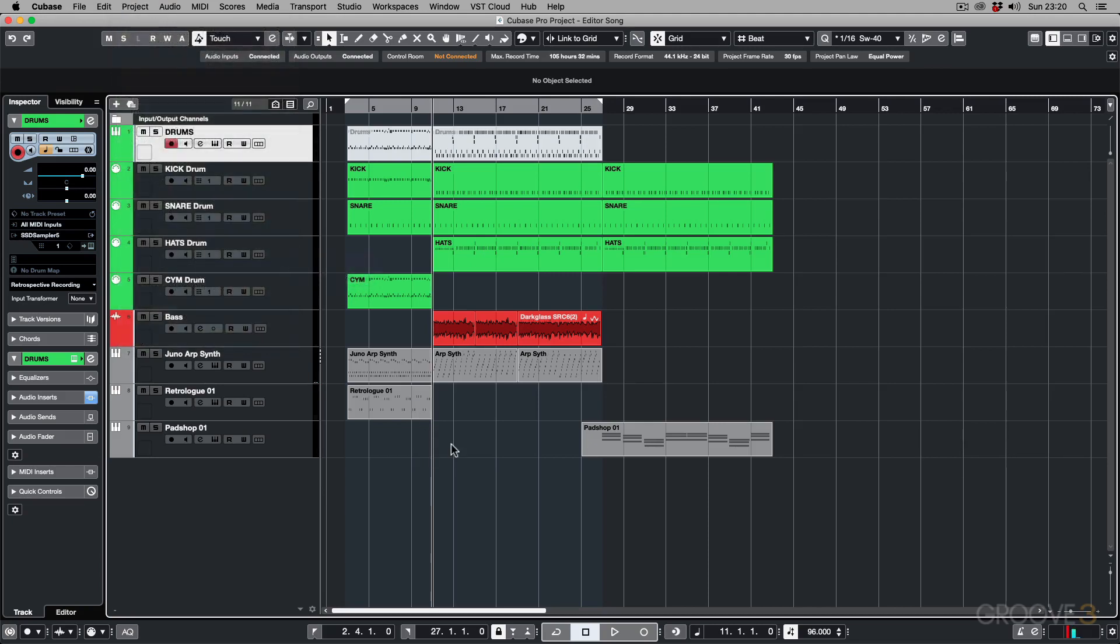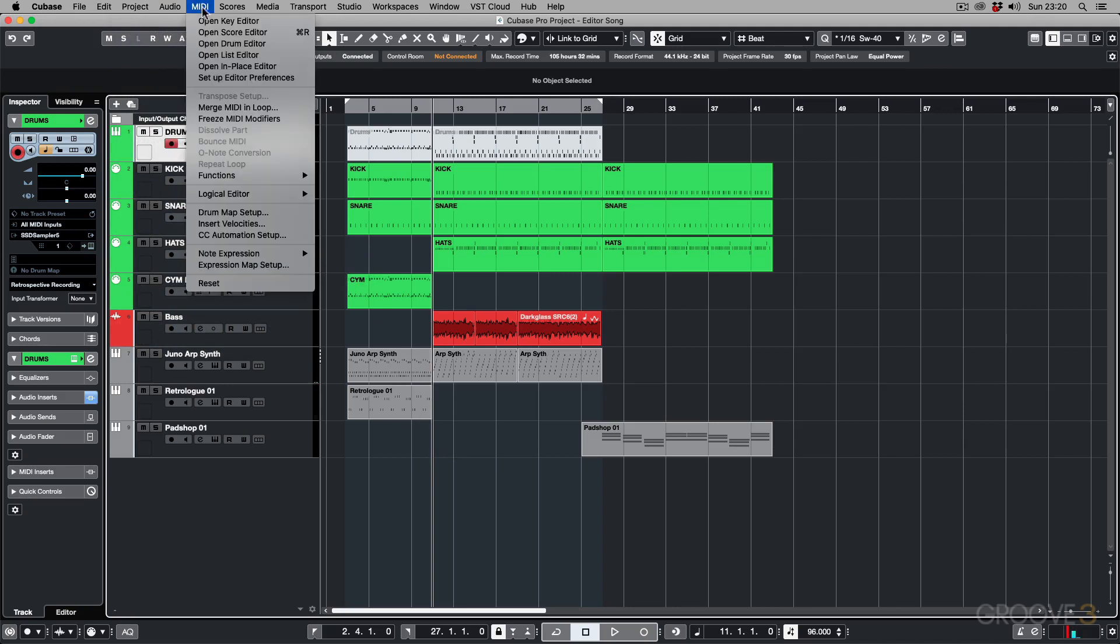Now, if you want to get to the MIDI Logical Editor, you need to go to the MIDI menu, then down to Logical Editor. But this is grayed out here because you actually need to select a MIDI event before going into the Logical Editor. So if I select this event over here...